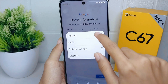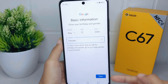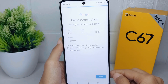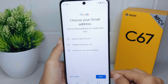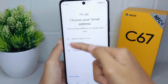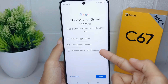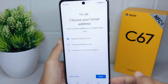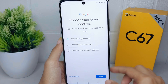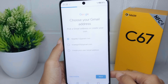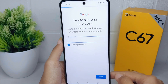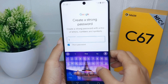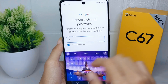After finishing, click Next at the bottom. Here you can choose your Gmail address, or you can create a different address. Click Next, then please create a strong password.